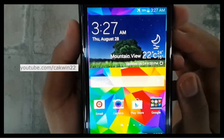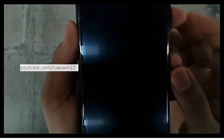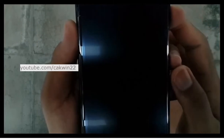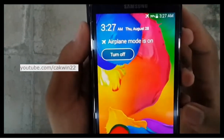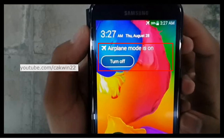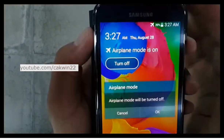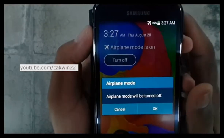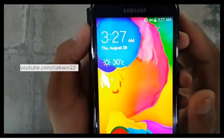The third method: press the power button to lock the screen. Press the power button again to turn on the device. Tap 'turn off' to turn off airplane mode. Airplane mode will be turned off, tap OK.